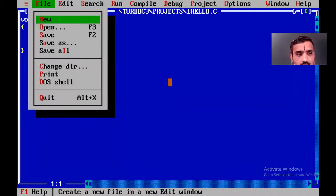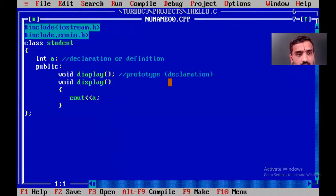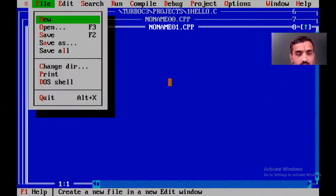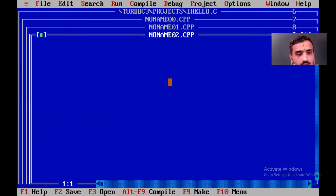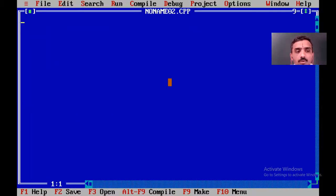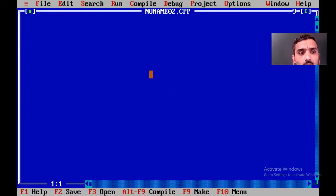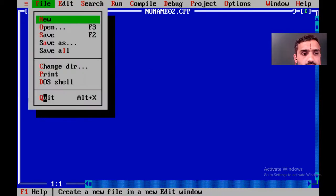Now you can type a program by selecting the New option — press Alt+F to open the File menu and select New. This will open a new window where you can start typing your program. Once you have installed and set up the Turbo C editor, in the next video I will show you how to execute the programs. Thank you.